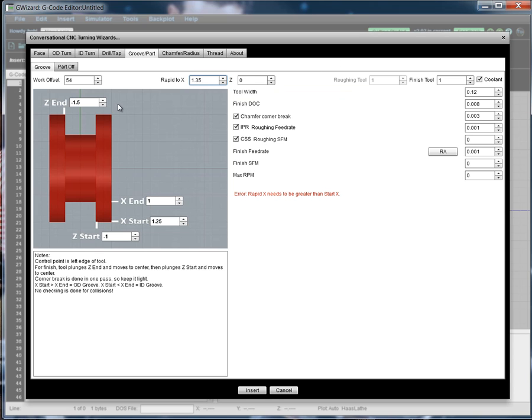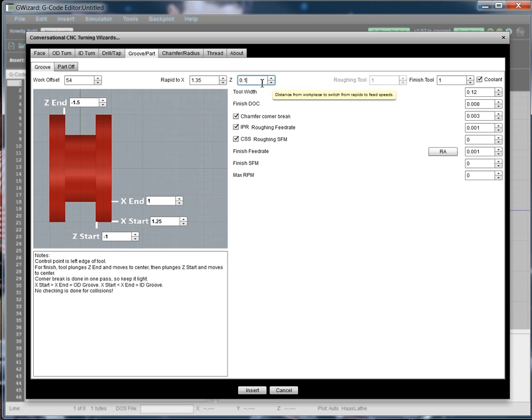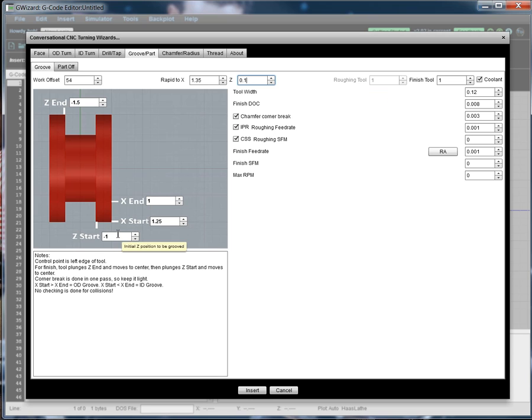Likewise, with the z, I like my part zero to actually be at zero. So I'm going to set this to 0.1, a tenth of an inch larger, a hundred thousandths. And let's see, I don't think I'm going to monkey with any of these values here to begin with. Let's just see how this looks. So, I hit insert to create the code.